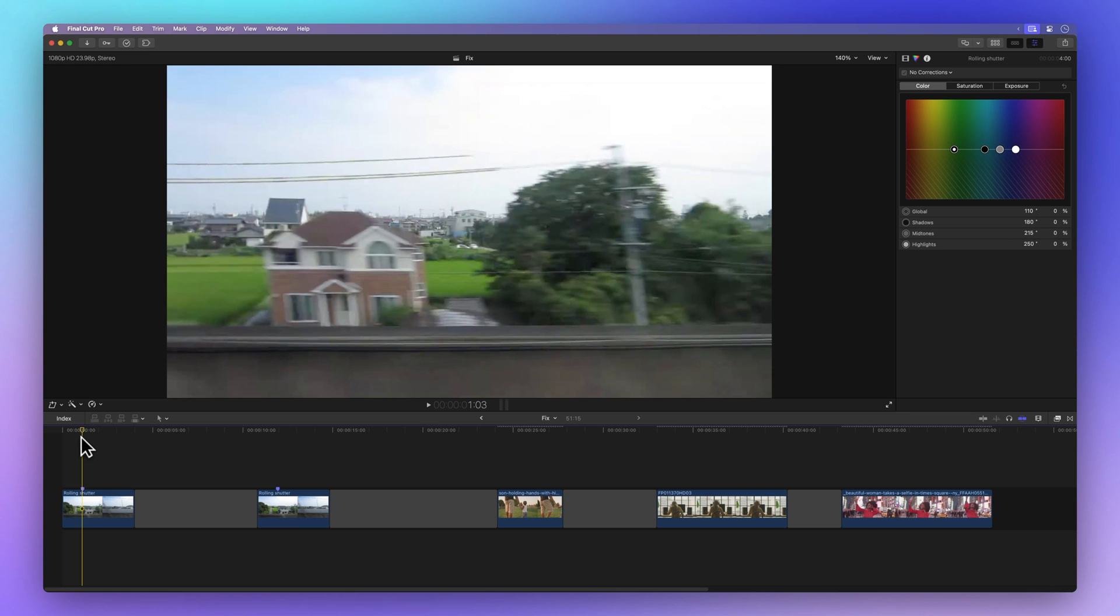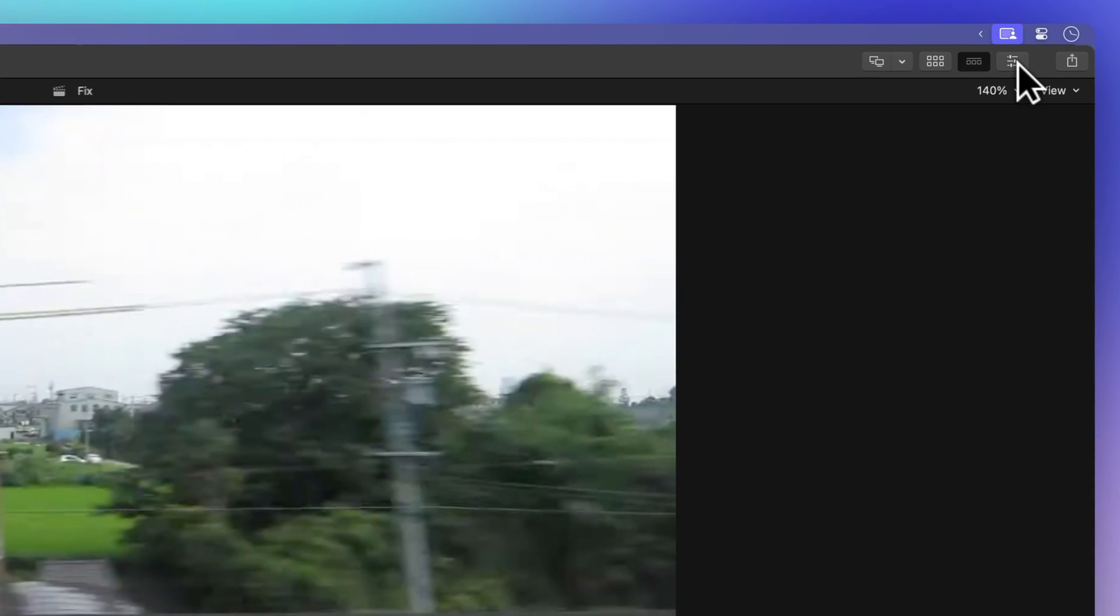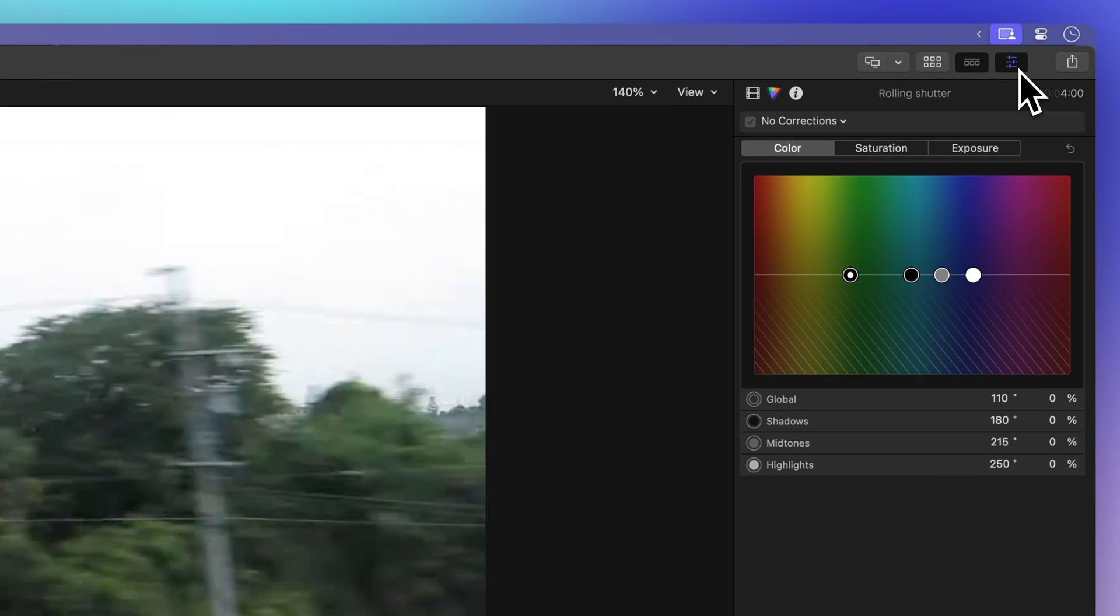First things first, we'll pick the clip and head over to the inspector, found on the top right side. If you can't spot it, look for this icon with three sliders and switch to the filmstrip icon for the video inspector.